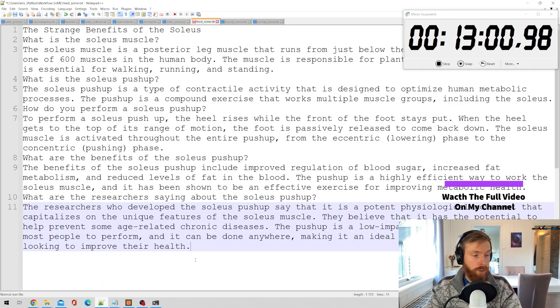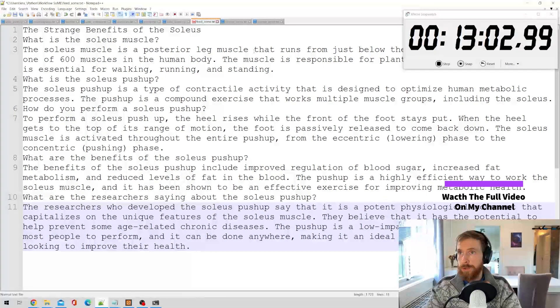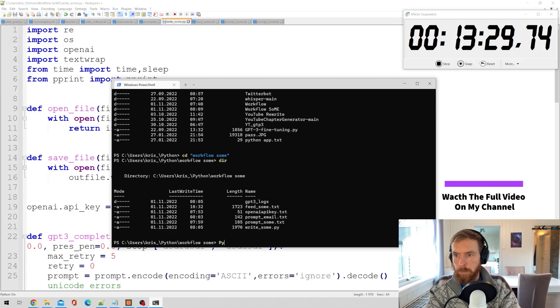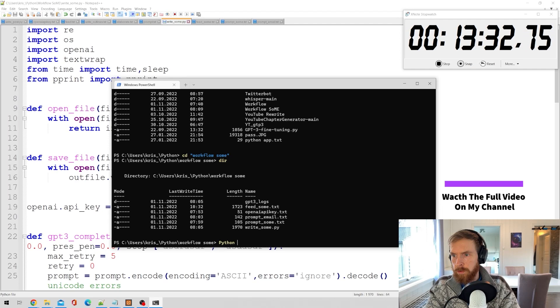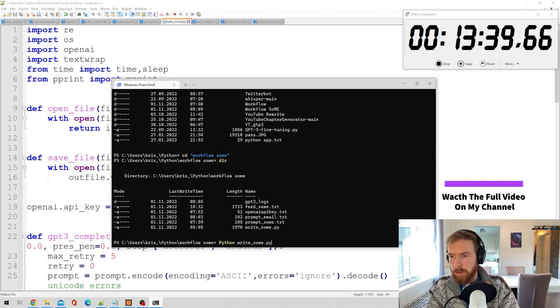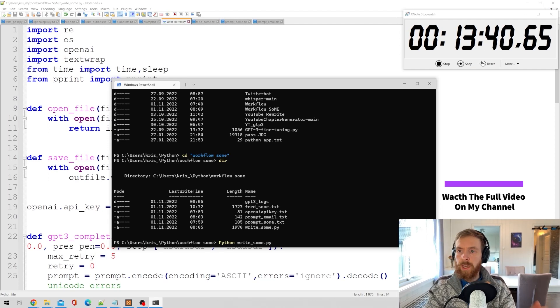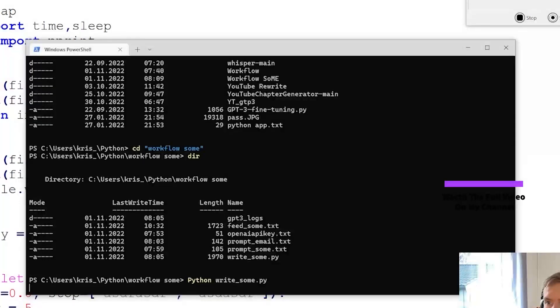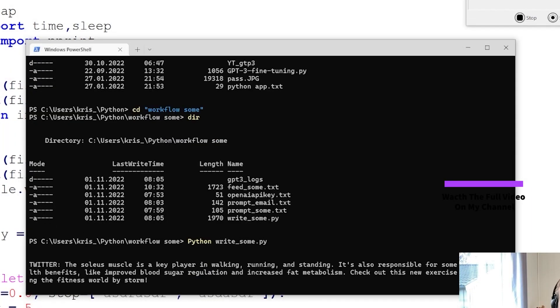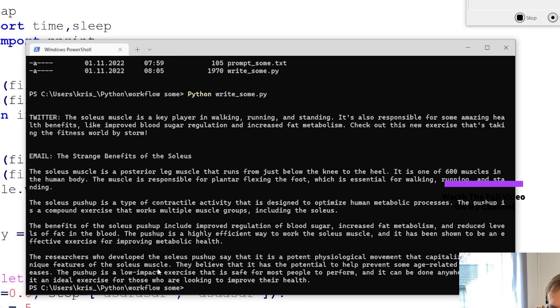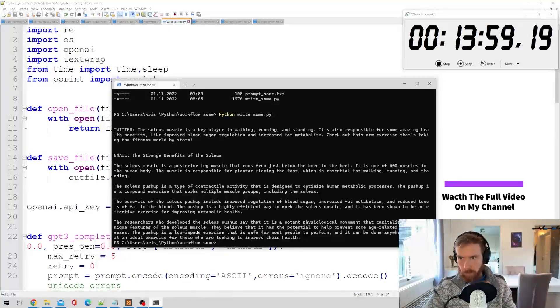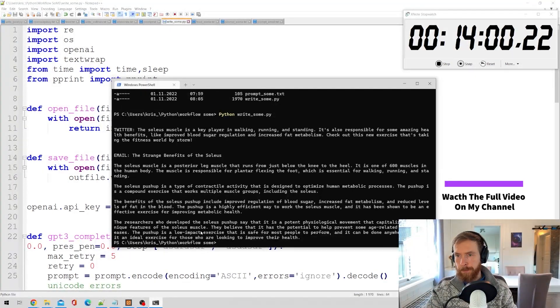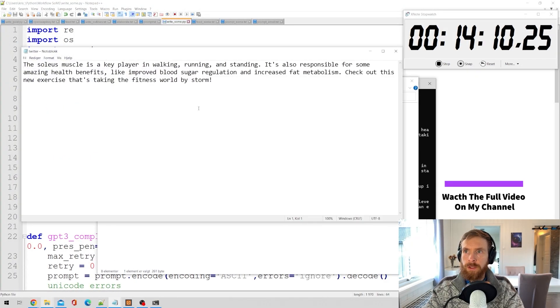This is hopefully going to make a tweet and an email with a subject line. That looks okay. Here's our tweet.